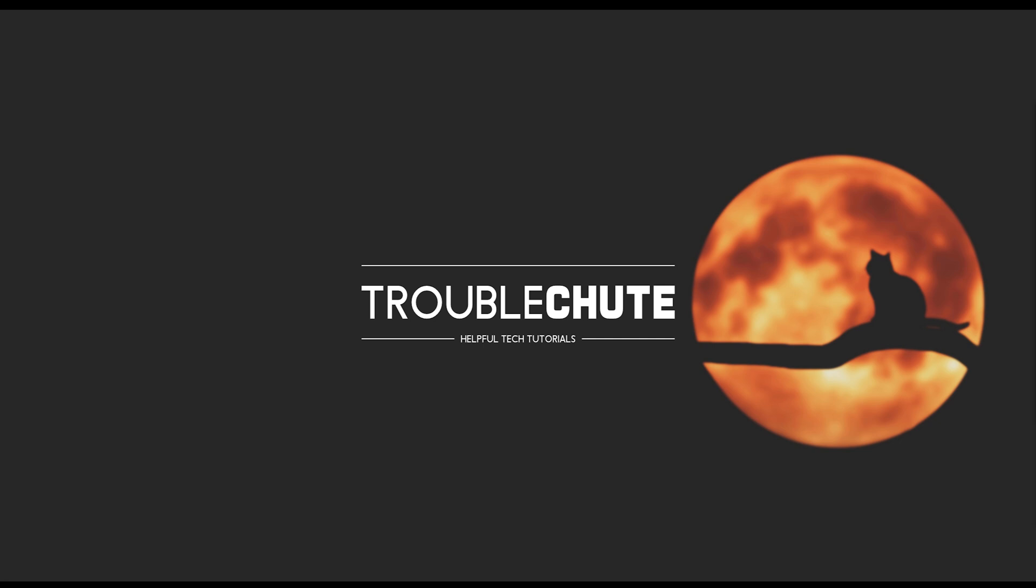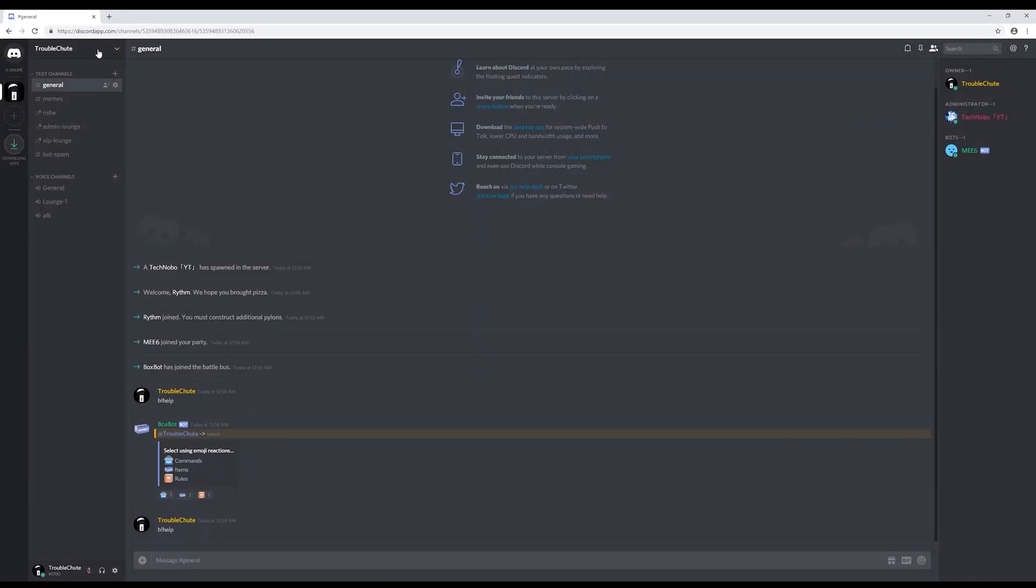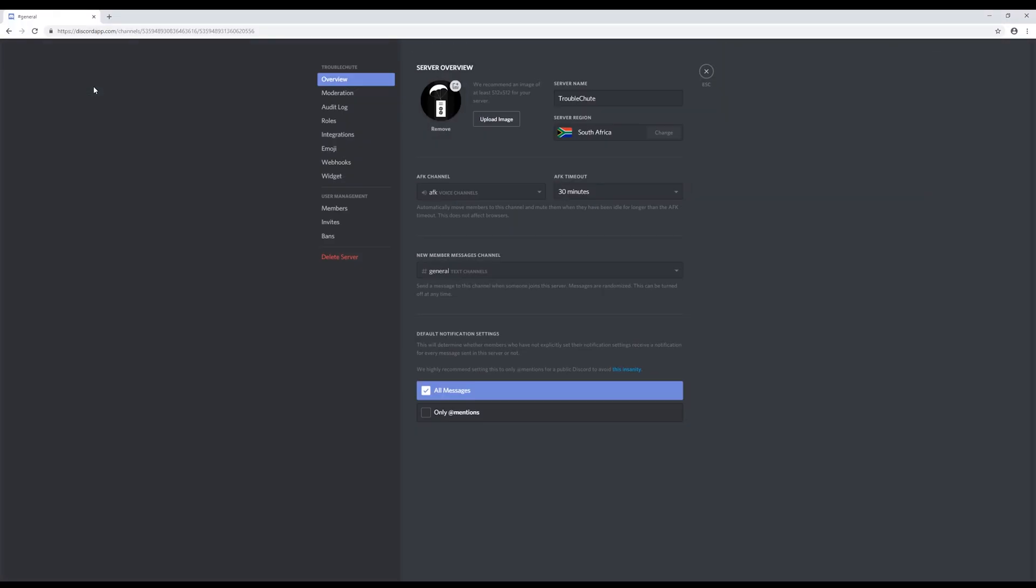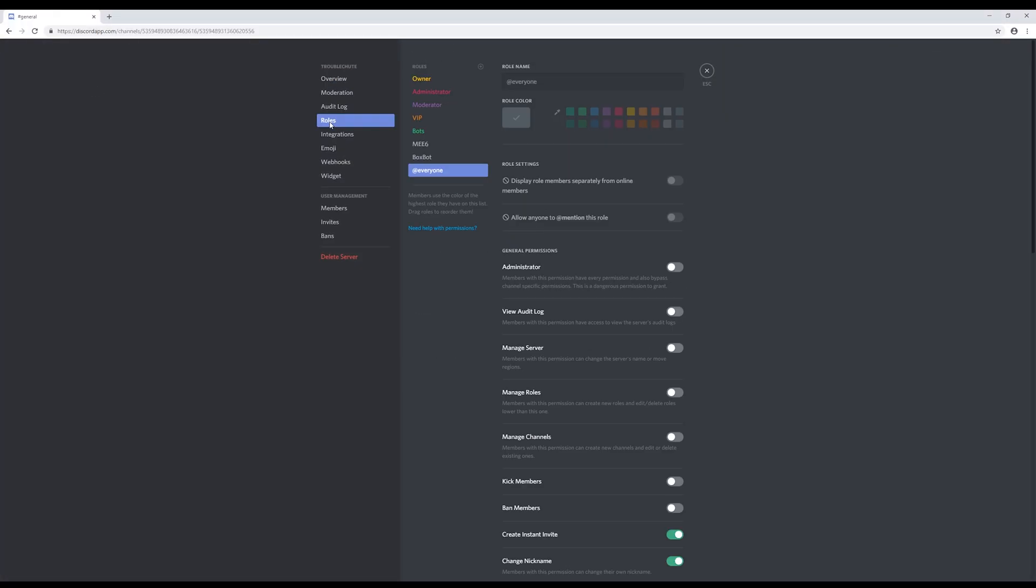Go ahead and open up your Discord server, on the top left, server settings, roles, everyone.